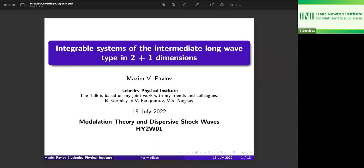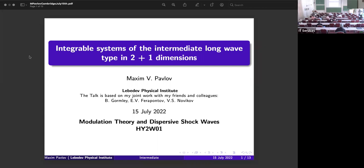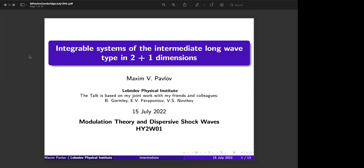The next speaker is Maxim Pavlov. The title of his talk is 'Well System of the Intermediate Long Wave Type in Two Plus One Dimensions.' Maxim, please begin. Thank you very much to the organizers for the invitation to participate in this very beautiful meeting and large conference program. I'm happy to meet you here.